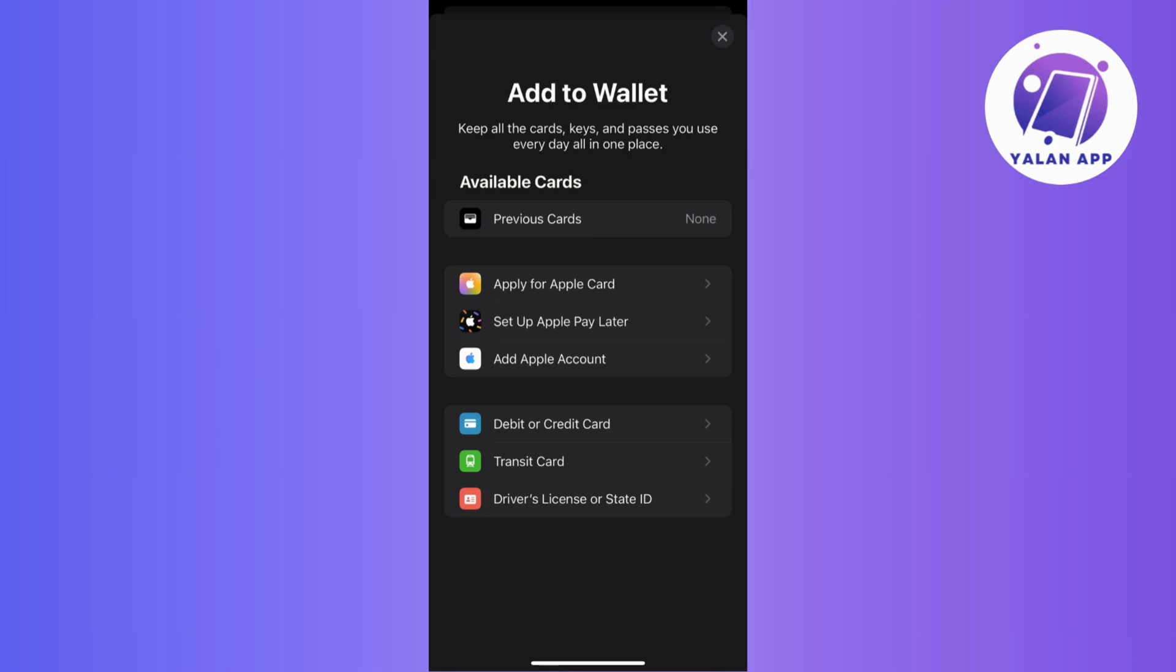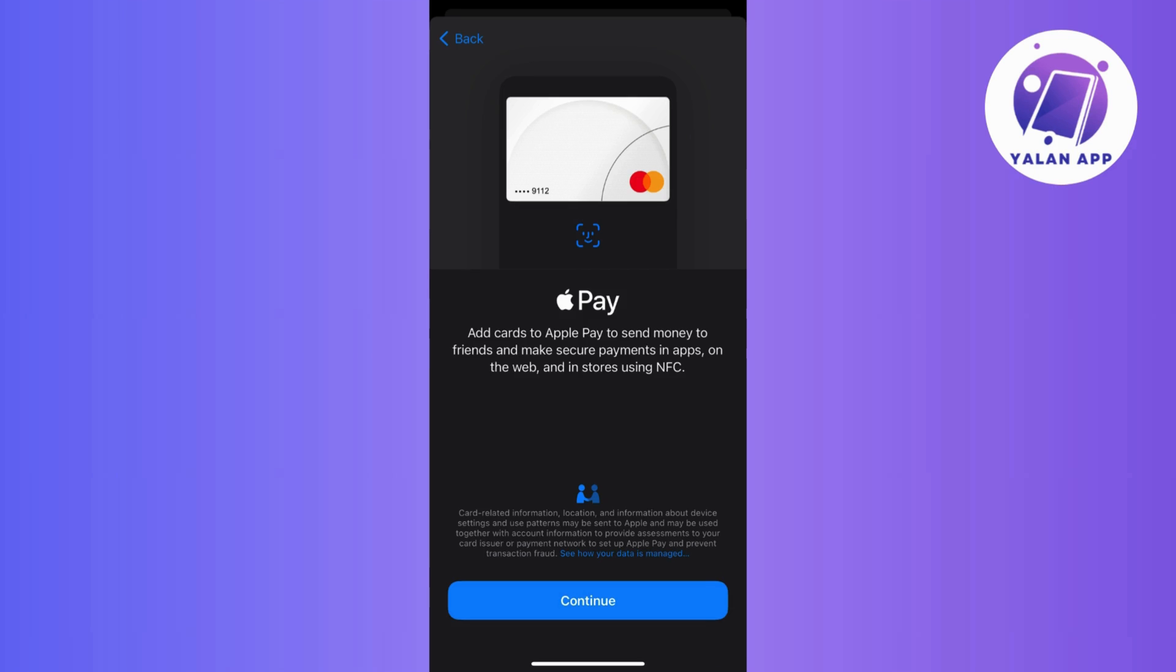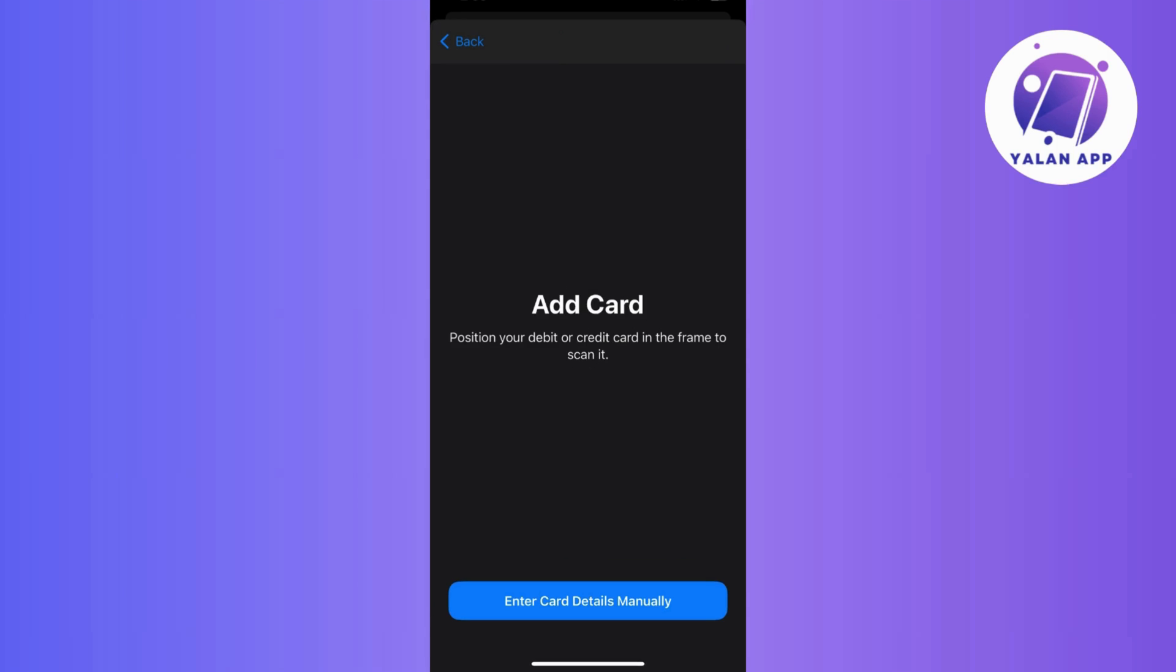Then from the options, select debit or credit card since we want to add a Union Bank card. Then just tap on continue to kick off the process.